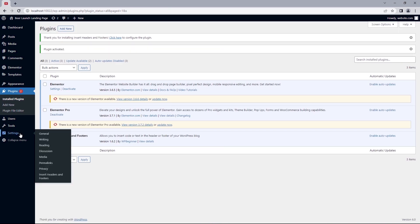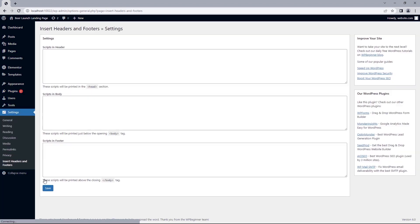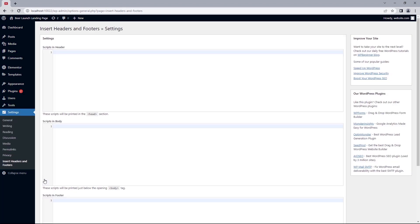So from here, you want to hover over settings to select insert headers and footers and the script in header and footer will be the fields you'd want to insert the JavaScript coding.